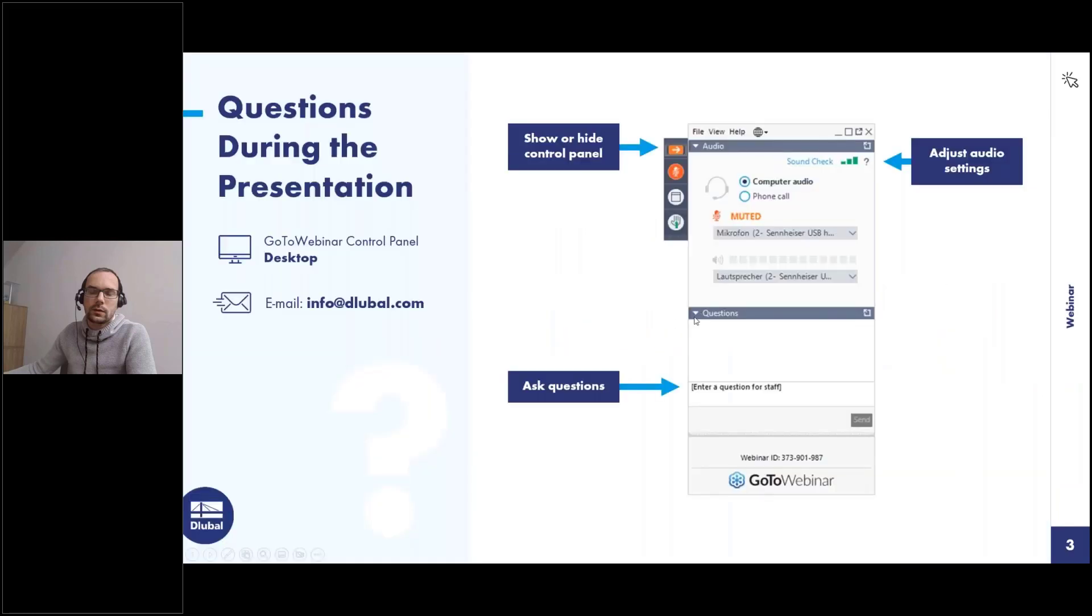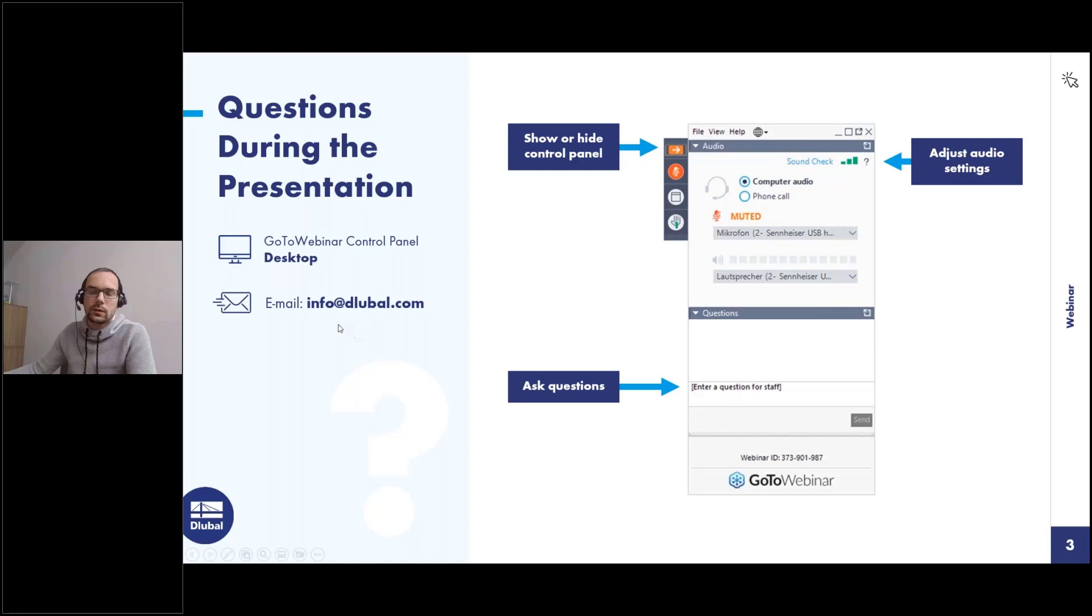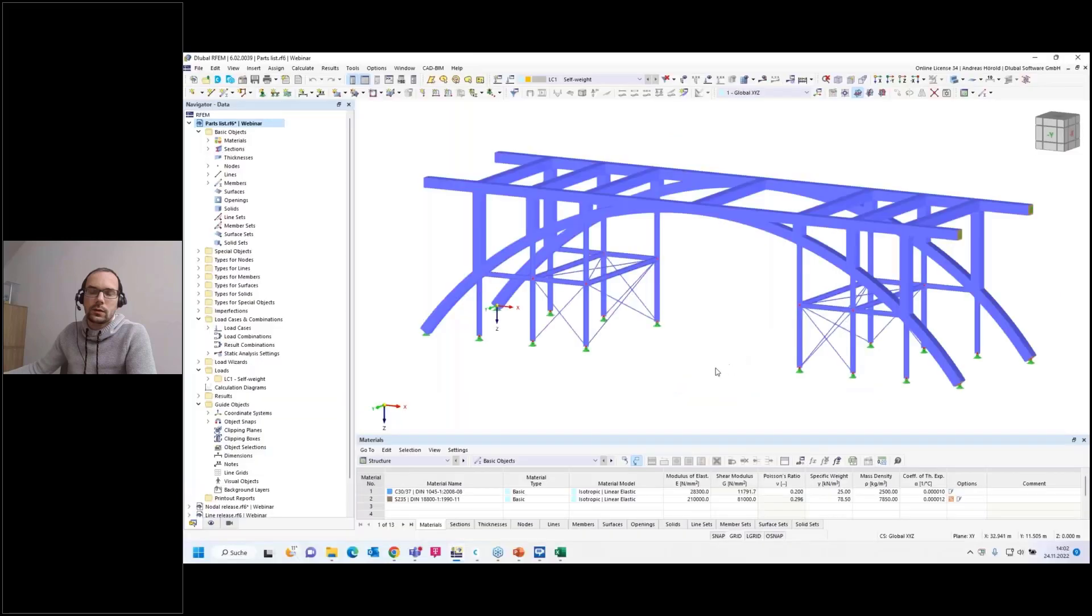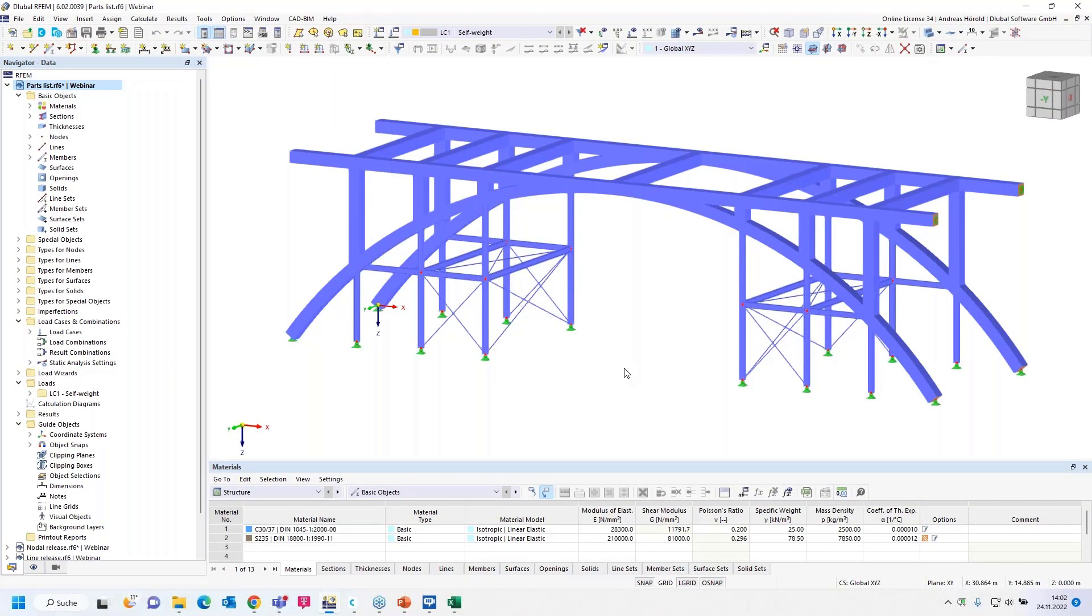You can ask questions via the control panel on the right side of your screen. You can show or hide the control panel with that arrow here, and then you can ask questions in this field. Markus will answer you. If you don't get an answer during the webinar because there are too many, you will get an answer via email after the webinar. The other way is to watch the entire webinar and then email questions to info@dlubal.com.